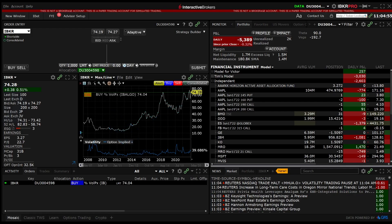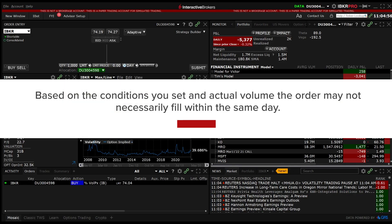Based on the conditions you set and actual volume, the order may not necessarily fill within the same day.